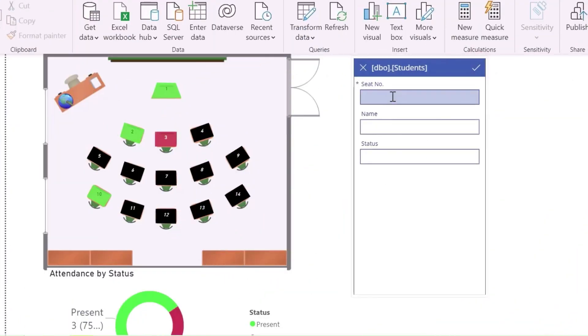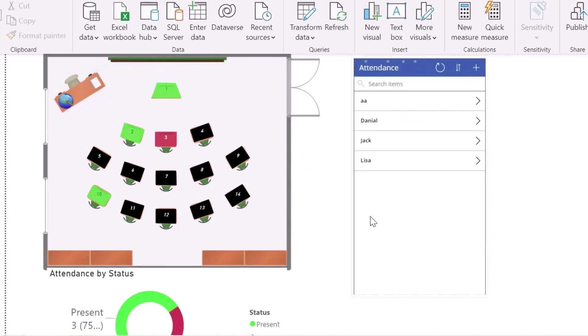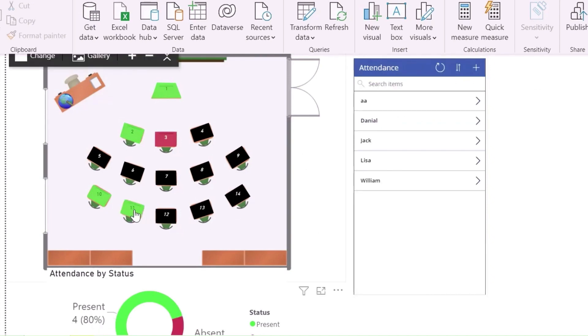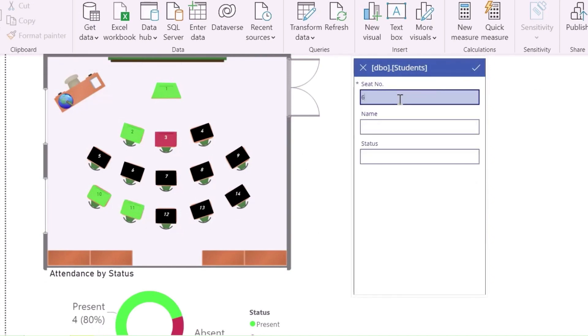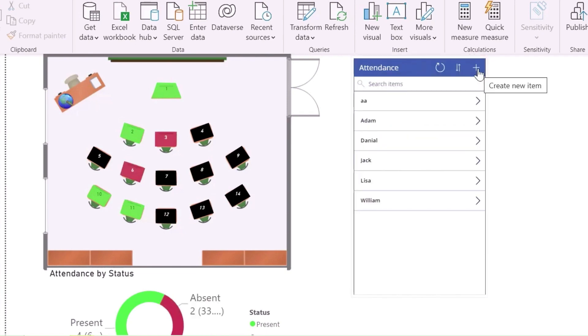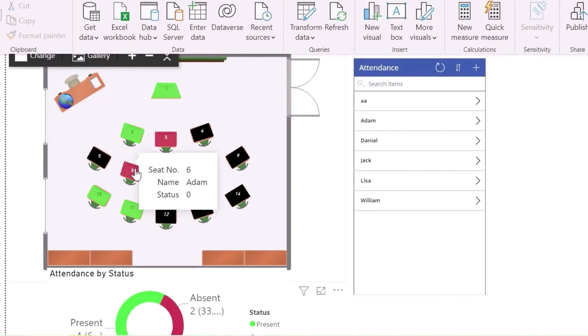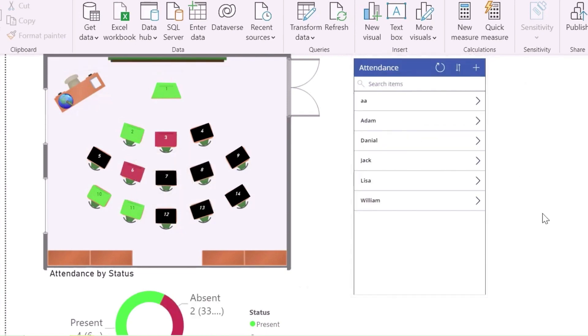I have created here an attendance marking visual where I can directly insert values from the front and the visual will show the results in real-time. If marked present, it shows in green and for absent, it shows red. Tooltip will show all the values.